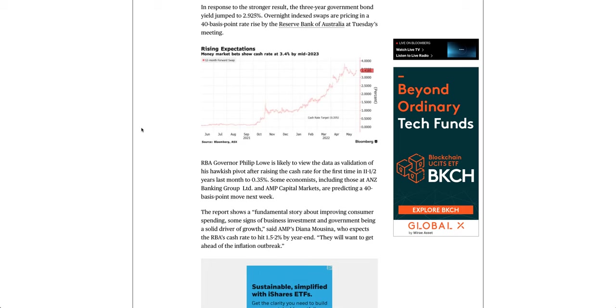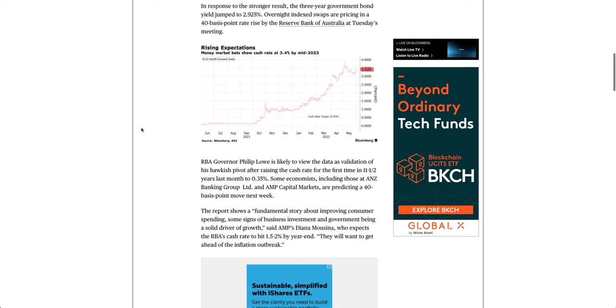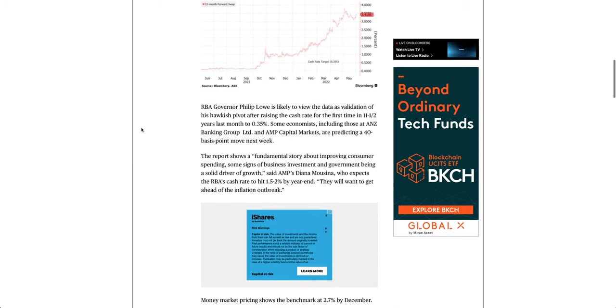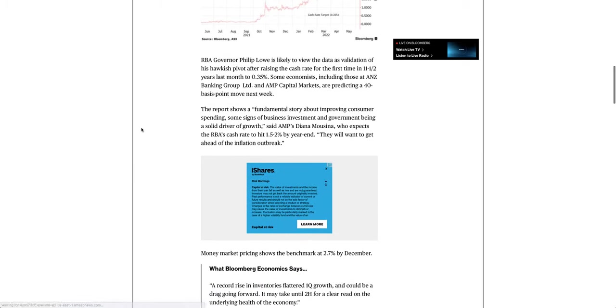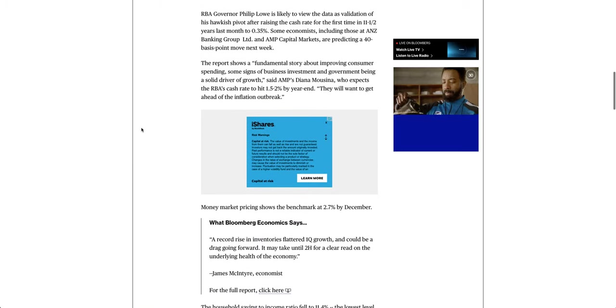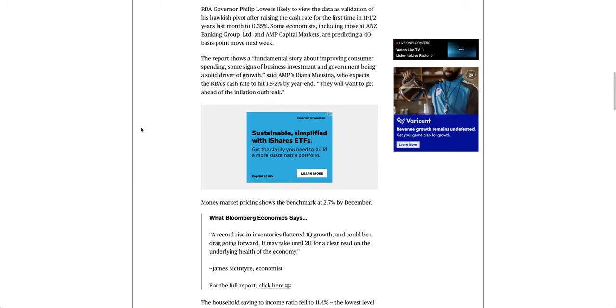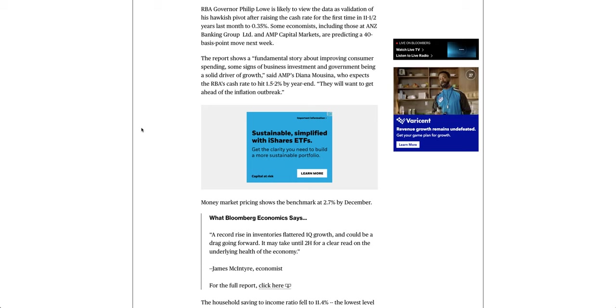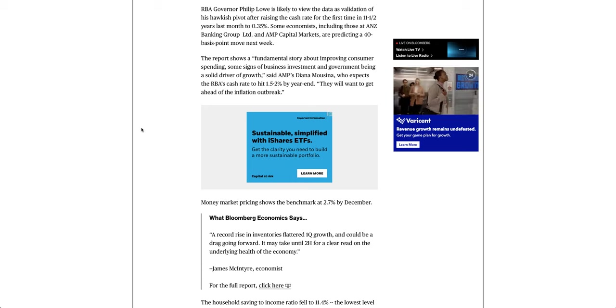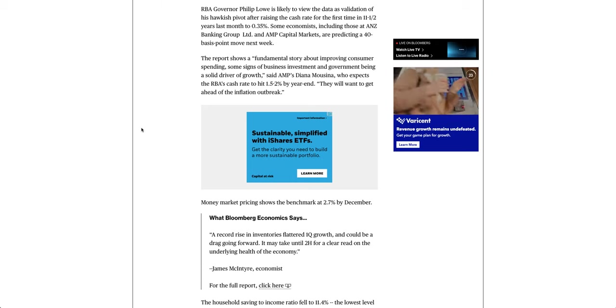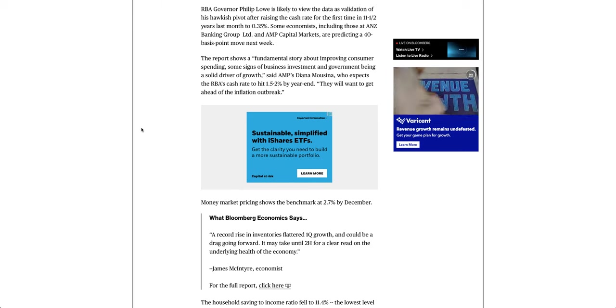RBA Governor Philip Lowe is likely to view the data as validation of his hawkish pivot after raising the cash rate for the first time in 11 and a half years last month to 0.35%. Some economists, including those at ANZ Banking Group and AMP Capital Markets, are predicting a 40 basis point move next week.